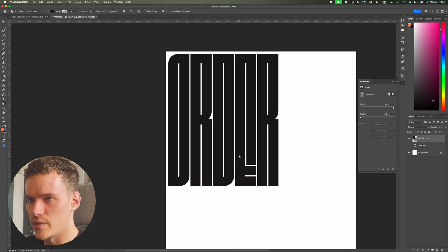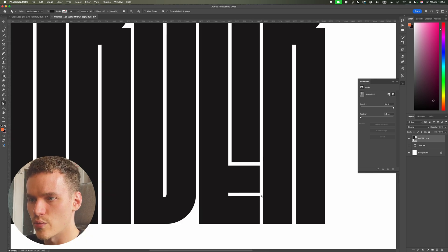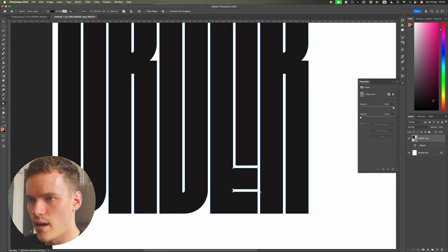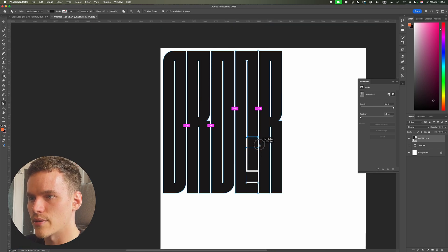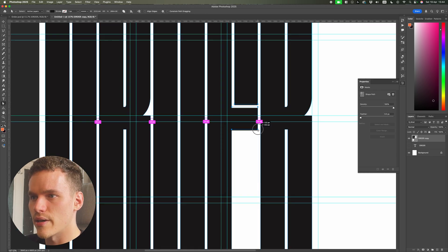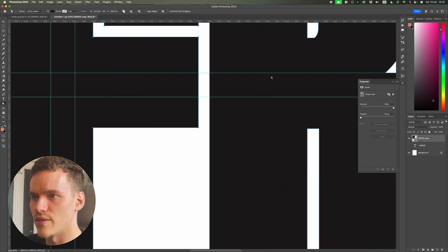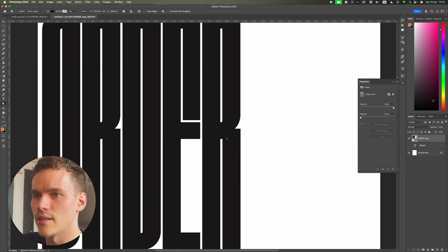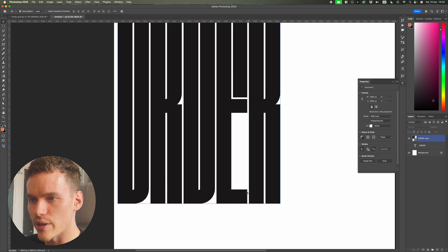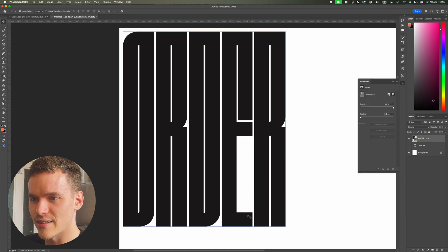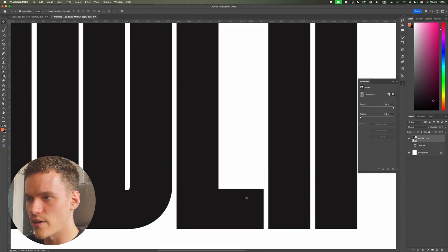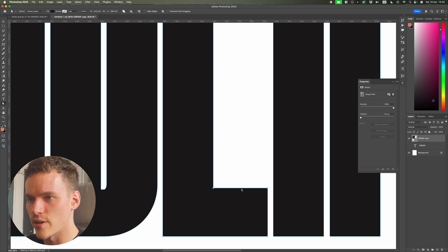Now moving on to the E. This E has a really extended stem at the top, so I want to get the center point up into the actual middle. I'll click and drag the anchor points and drag them up until they are center-aligned with the grid lines. Now we have two routes with the E — we can either keep the solid gap and repeat the same thing on the top, but because this is quite a dense typeface we're going to extend the stem at the bottom instead.